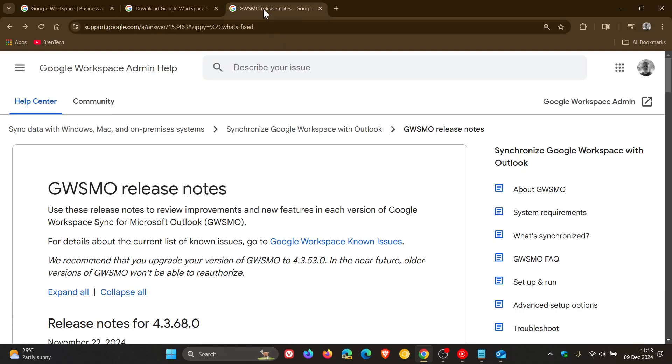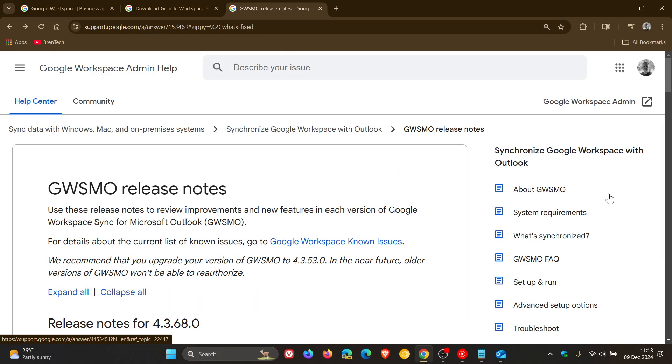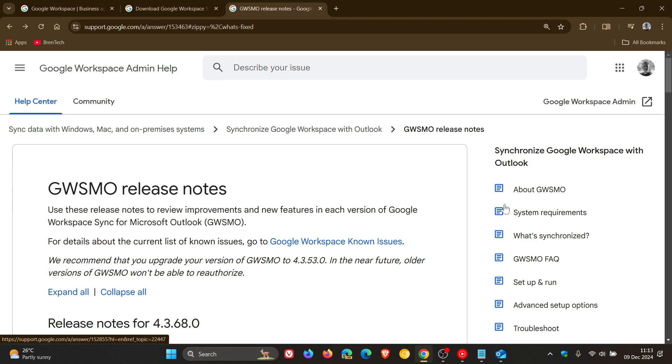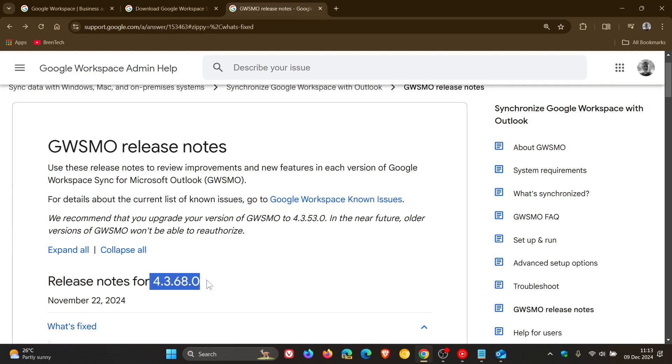Here's the resolution according to Microsoft. Devices encountering this issue will need to install the latest version of Google Workspace Sync prior to updating to Windows 11 24H2. This issue is resolved by installing the latest version of Google Workspace Sync, which is version 4.3.68.0. That will resolve the issue according to Microsoft.